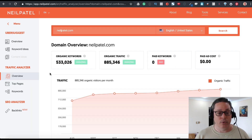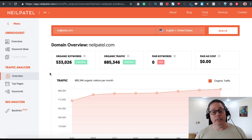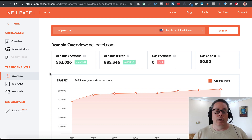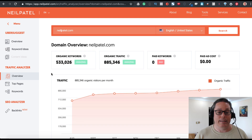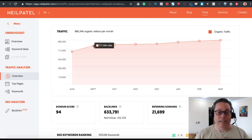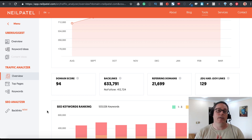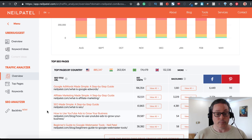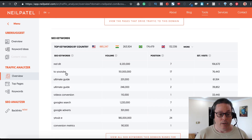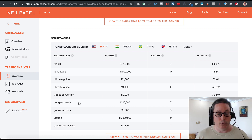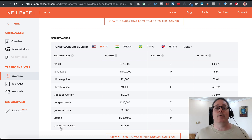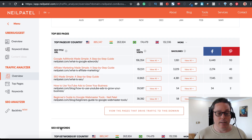Let's jump into Ubersuggest. I'm using Neil Patel's own site as an example, because he's an authority in internet marketing. You can see he has huge amounts of organic keywords, enormous traffic volume, a phenomenal domain score, and massive backlinks. He ranks for keywords like 'ultimate guide,' 'video conversions,' 'Google search,' and 'Google Ads.'